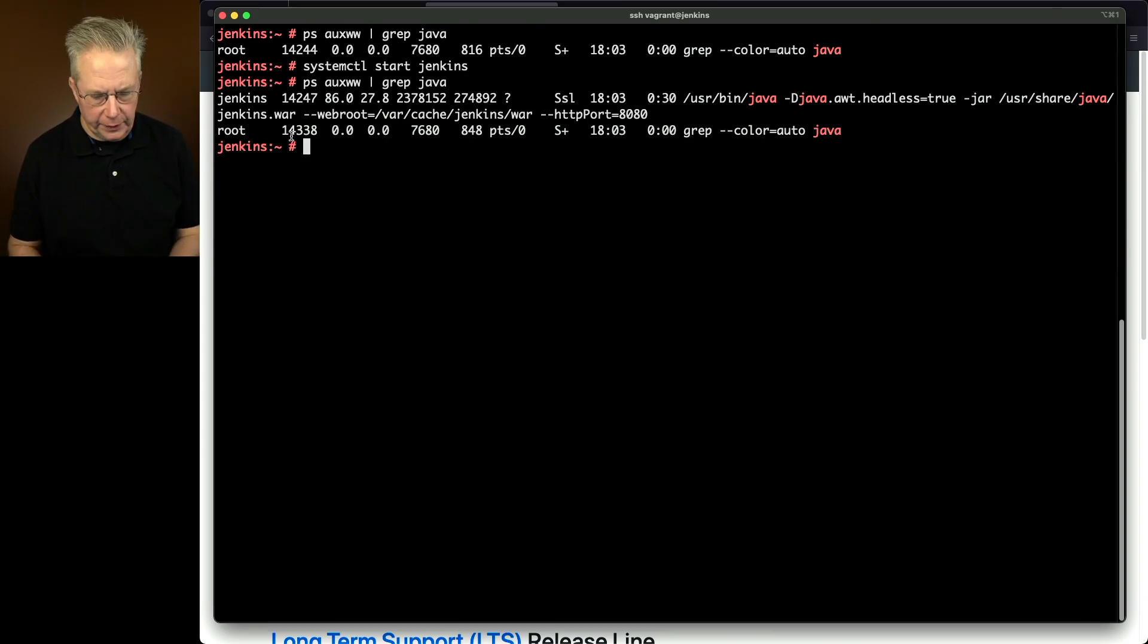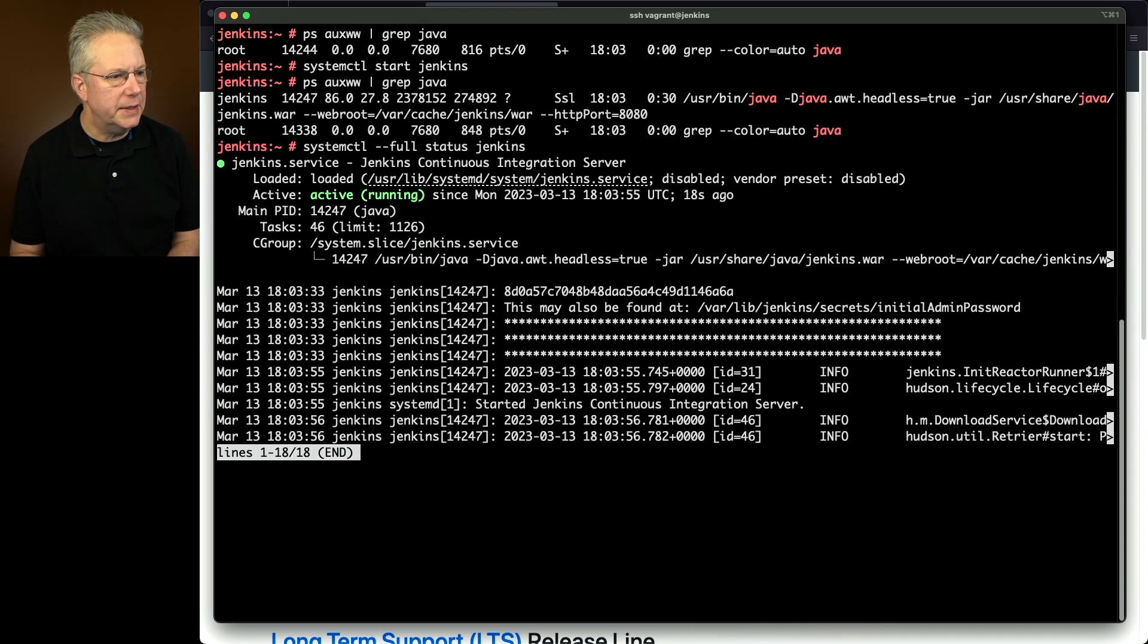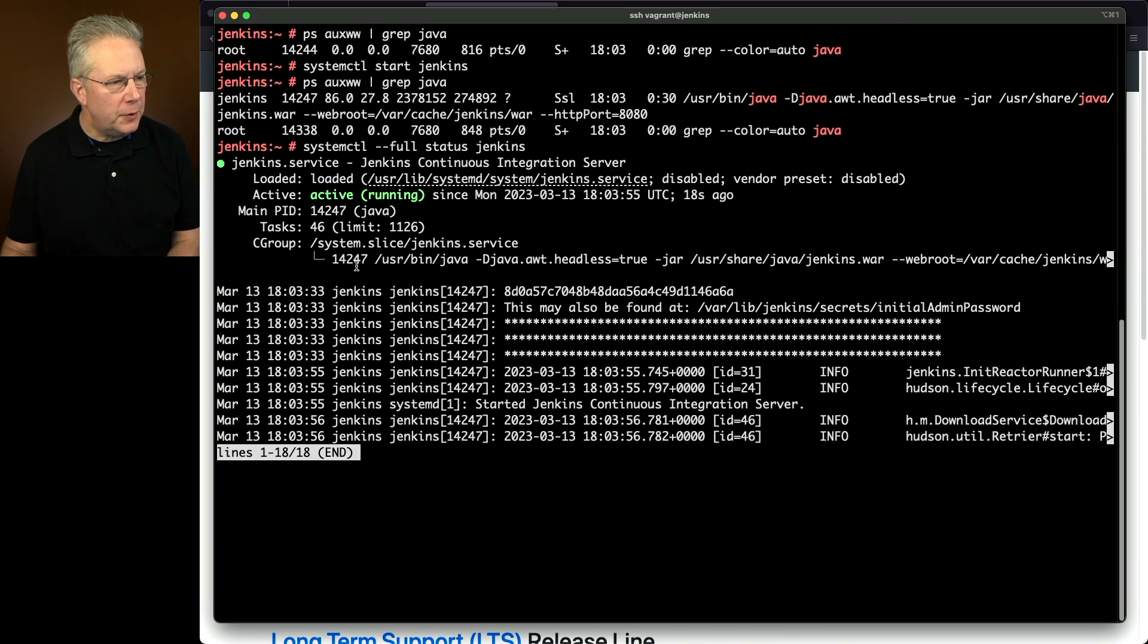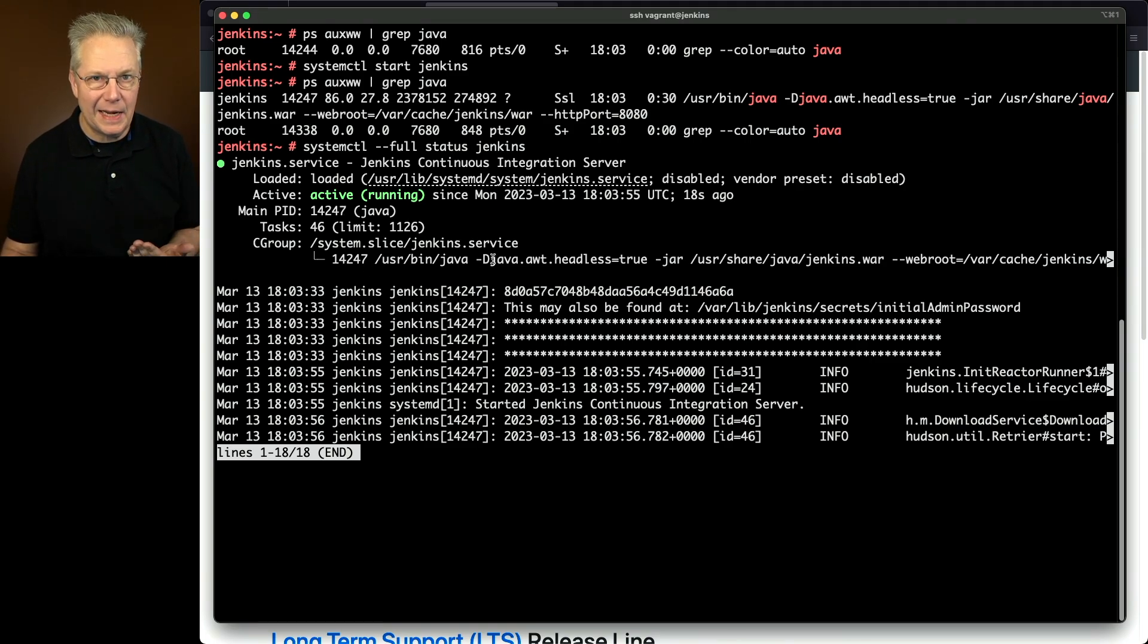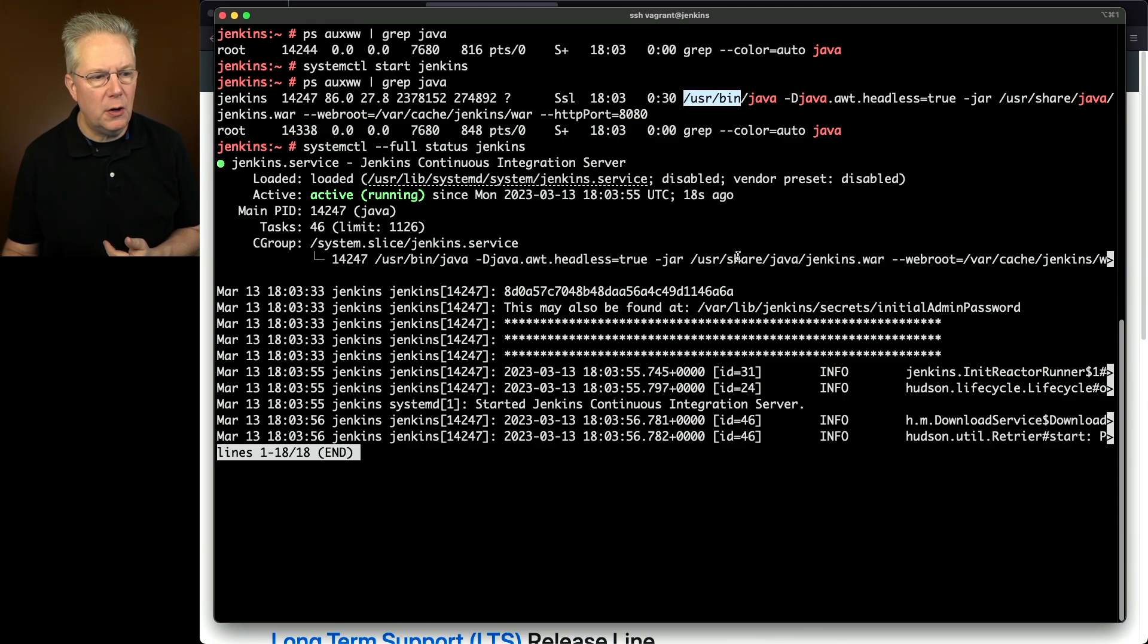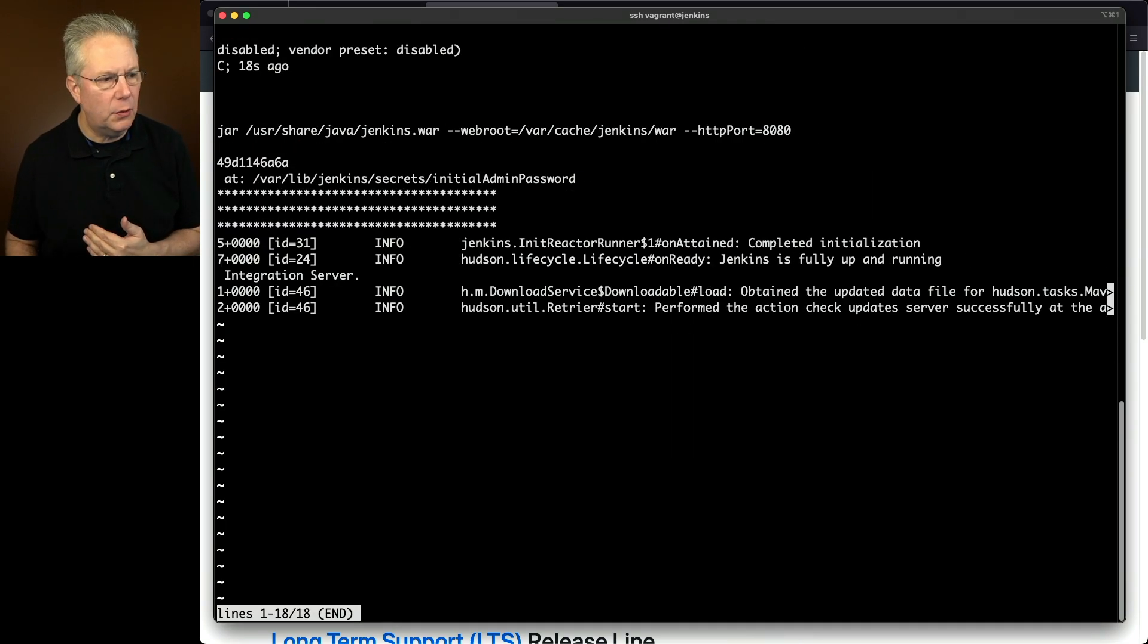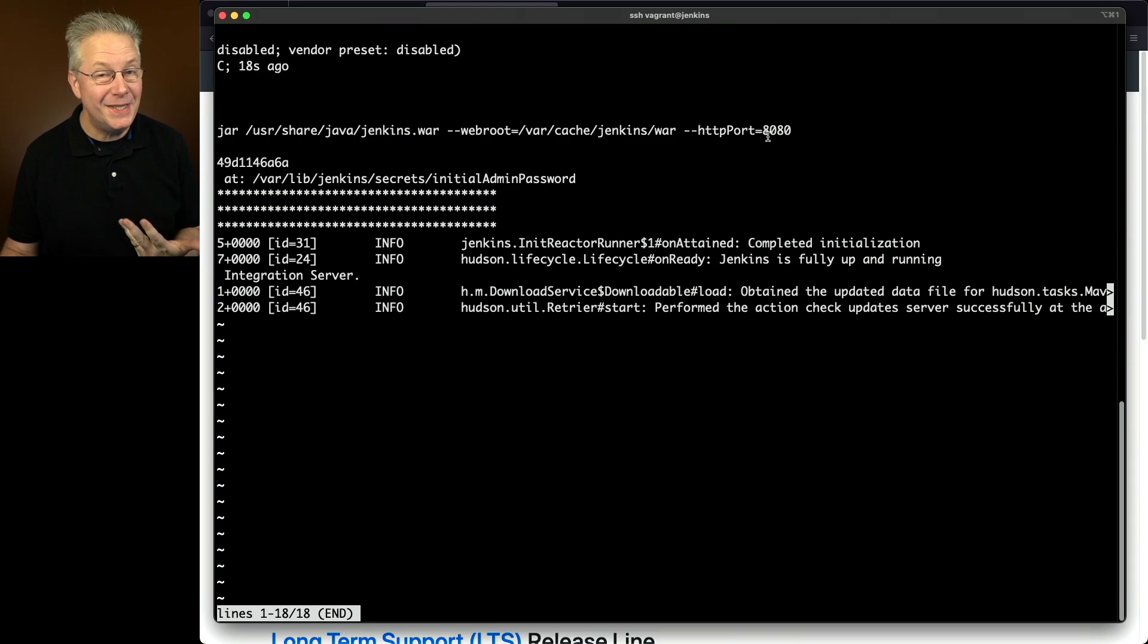Let's look at this a little bit differently. Let's say systemctl dash dash full status Jenkins. We'll see the output from underneath the cgroup that looks similar in fact exactly the same as the output from our ps call. User bin Java, headless true, jar, Jenkins war, a web root. And then if we scroll right we'll see the rest of the information with HTTP port at 8080.